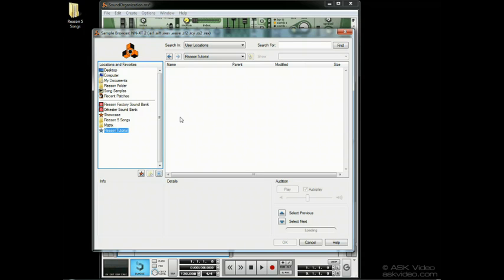Now when we go to save that patch, keep in mind that we can't save it as part of the Reason factory sound bank or any other refill, but we can easily make a directory for the user patches we create and put it in our locations area.